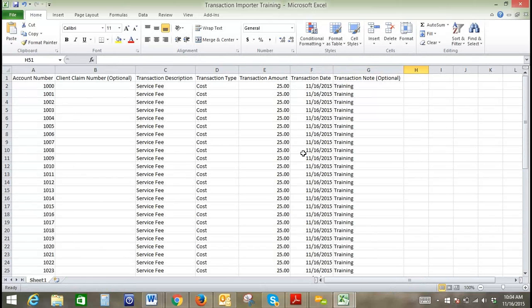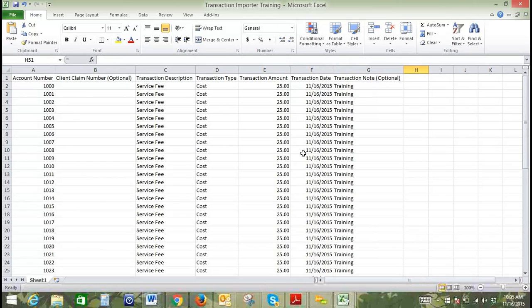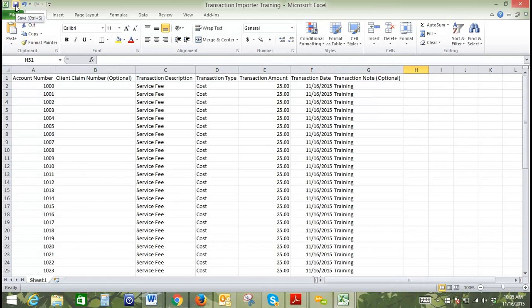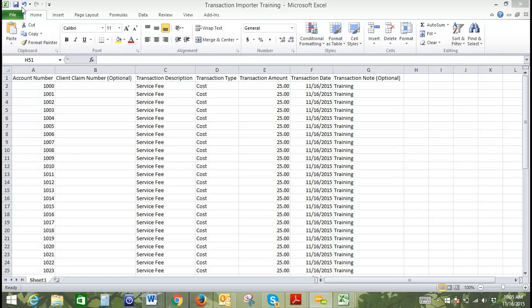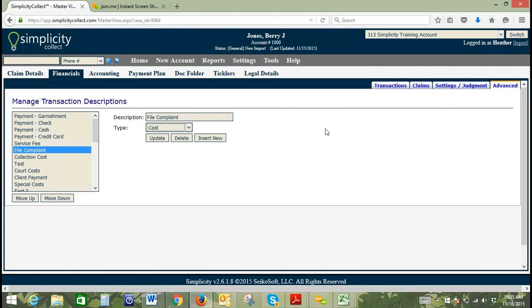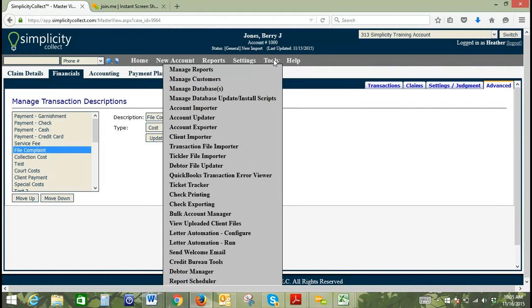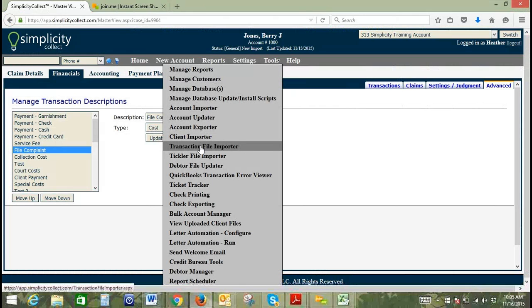Any questions on how to format your transaction file importer spreadsheet or where to find specific information? All right, if there's no questions we'll go ahead and move forward. We'll save our changes. We'll go to Simplicity, under Tools and Transaction File Importer.